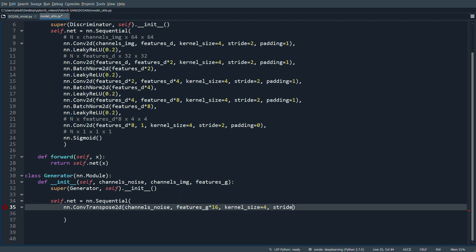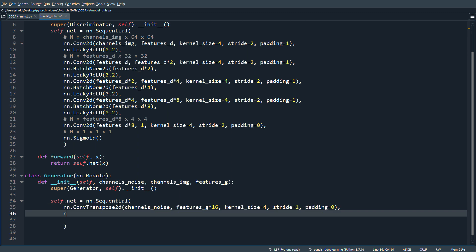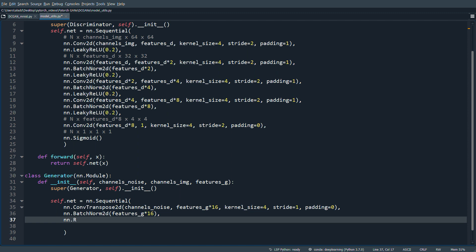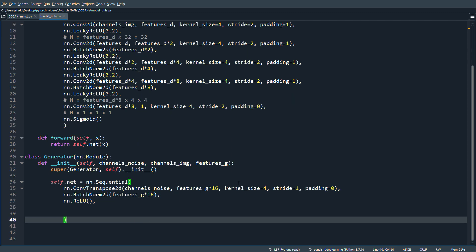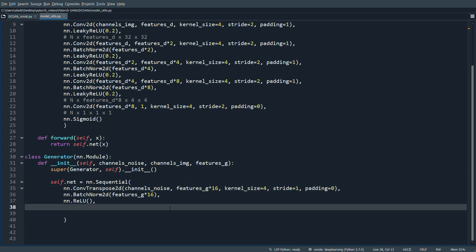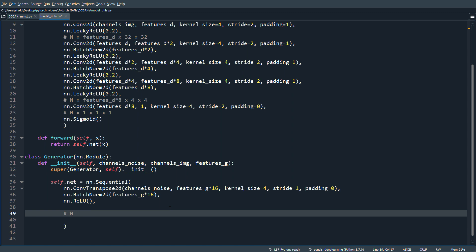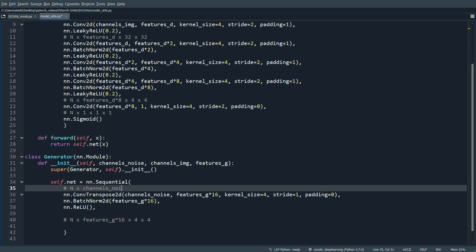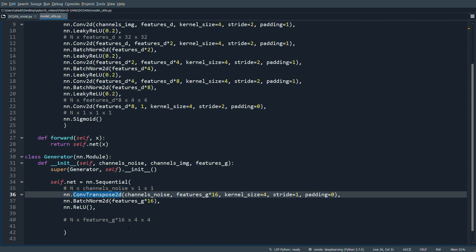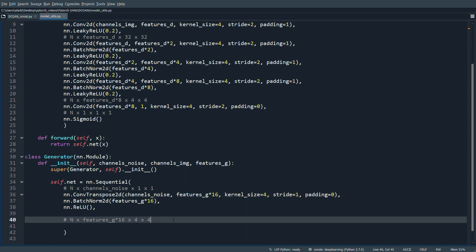We use BatchNorm2d and ReLU (not LeakyReLU) here. The input is n x channels_noise x 1x1, and after this ConvTranspose2d the output is n x features_g*16 x 4x4. Using this kernel, stride, and padding, it just doubles the size at each step, exactly as we saw in the paper.